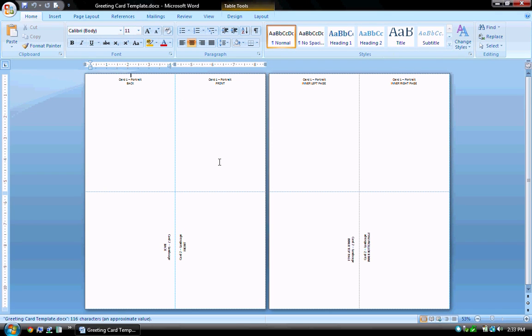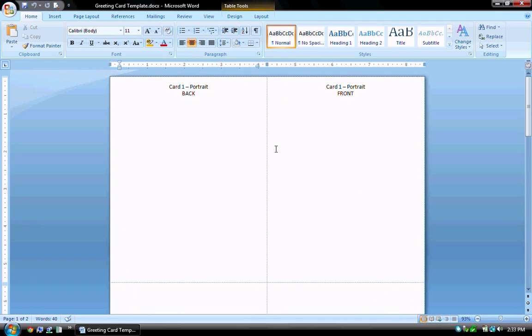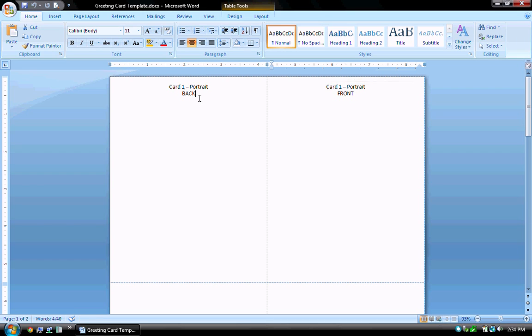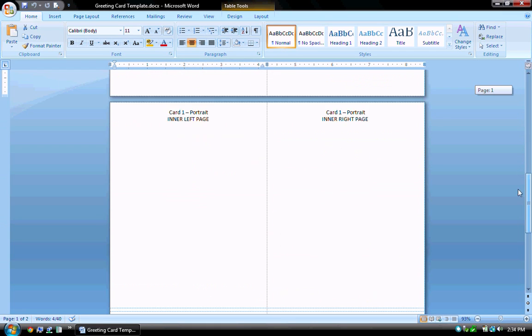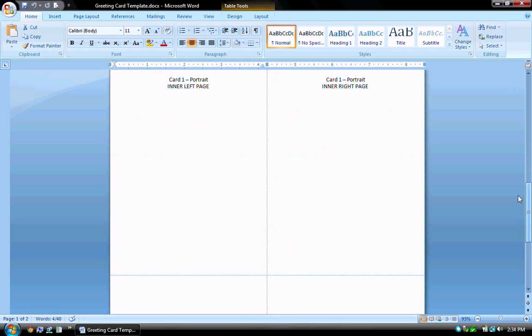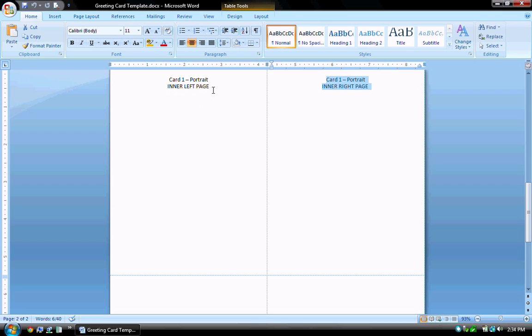Now as you can see, the template is made up of two individual pages. This is page one, this is page two. Let me zoom into the first page. You'll notice the top portion of the top two squares. This is going to be a portrait style card. So you can see this is the front page of your card, this is the back page of the card. If I scroll down to the second page, you'll notice this is the inner right page of the card and this is the inner left page of the card.